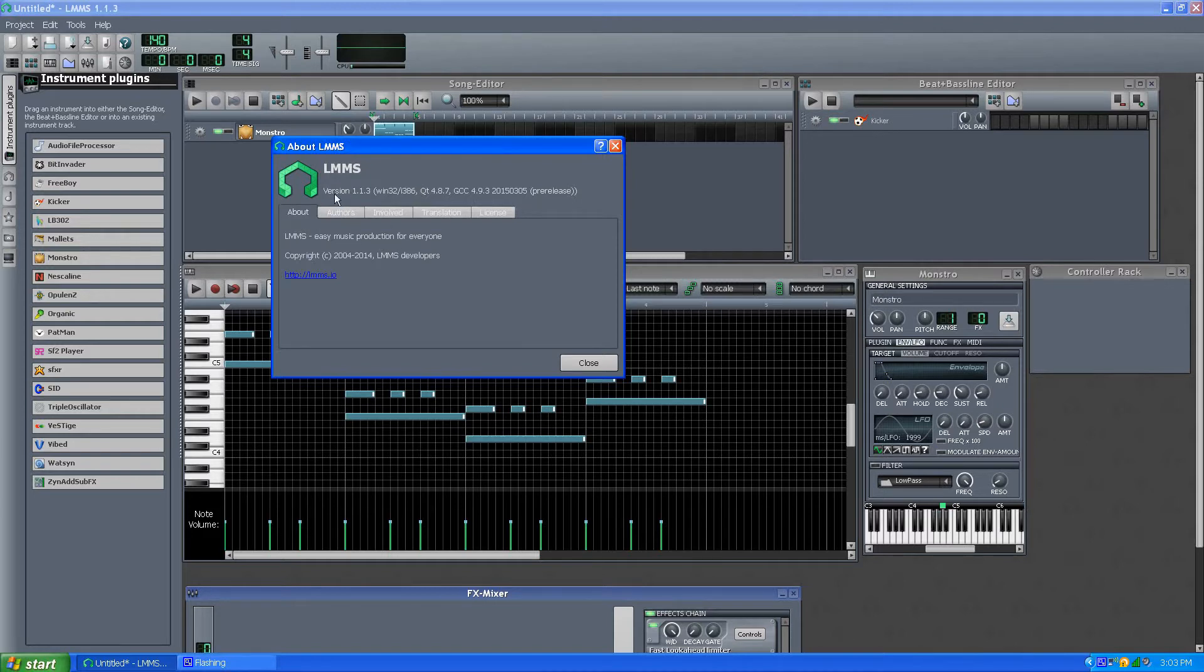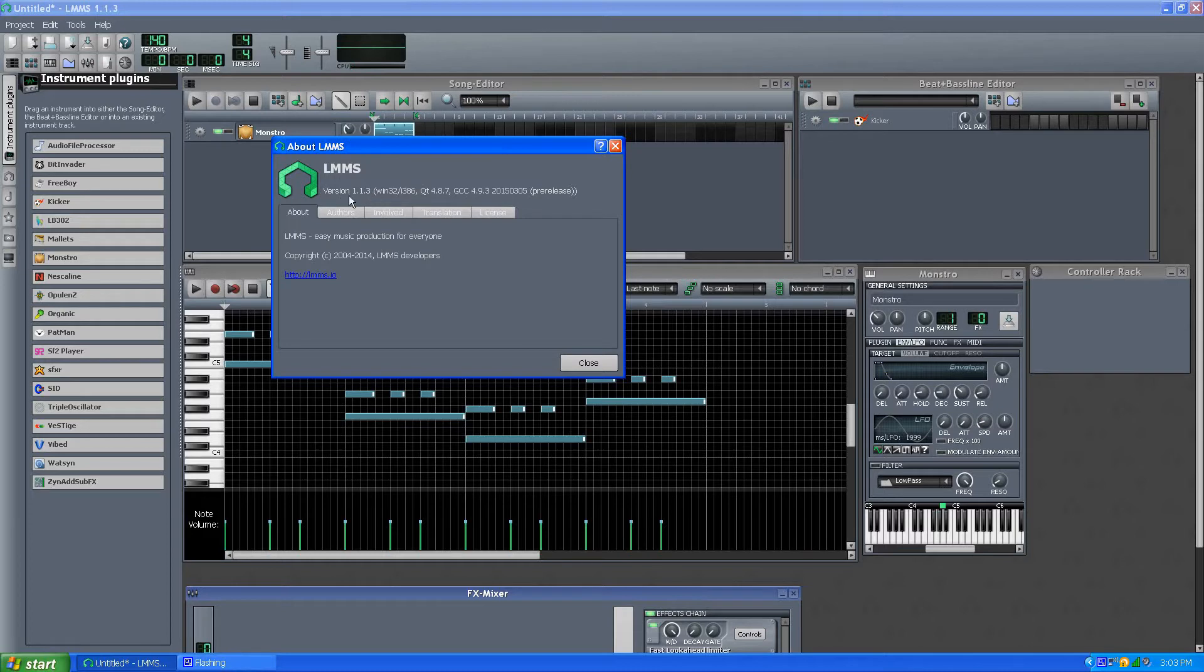I'm on version 1.1.3, which is the latest. It says pre-release here, but it's actually on the stable download of all things.